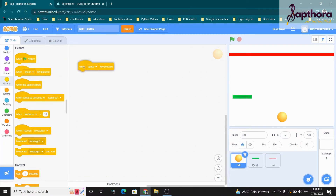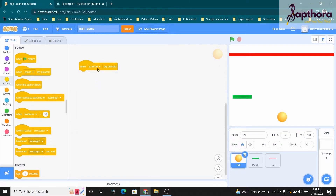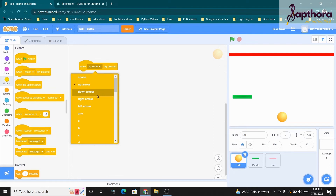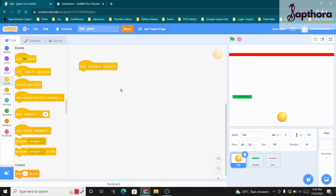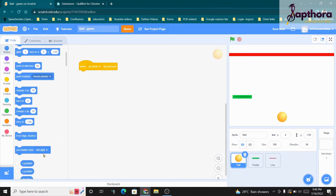Take the 'when space key pressed' block. I don't want the space key — instead I want an arrow key, so click the dropdown to select it. For moving up and down I cannot use 'move 10 steps', so instead I use special blocks: 'change X by' and 'change Y by'. X moves the ball horizontally (right or left) and Y moves it vertically (up or down).